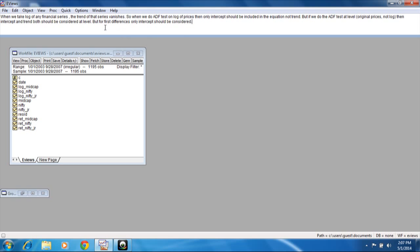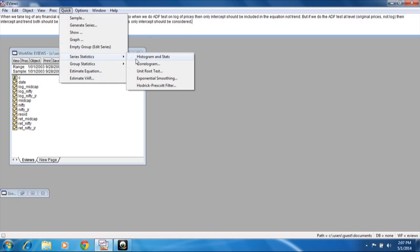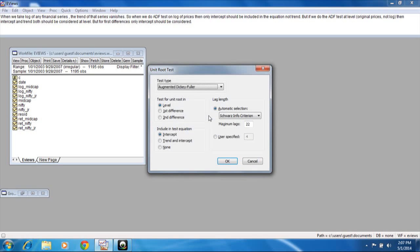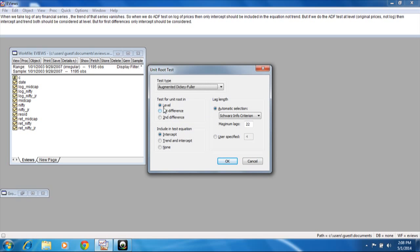Let us test this. We will do a unit root test. Suppose at level we are taking Nifty. We will include not only intercept but also trend and intercept, because these are prices at their original level and we are not taking any log of that.